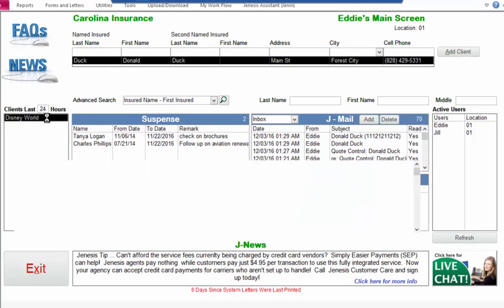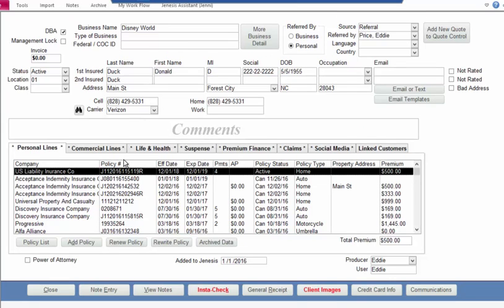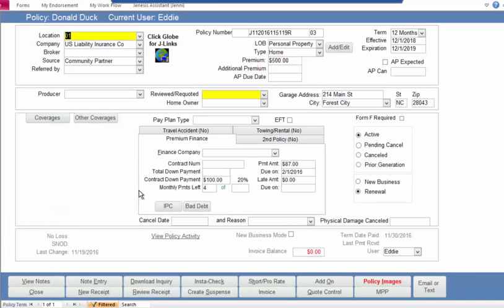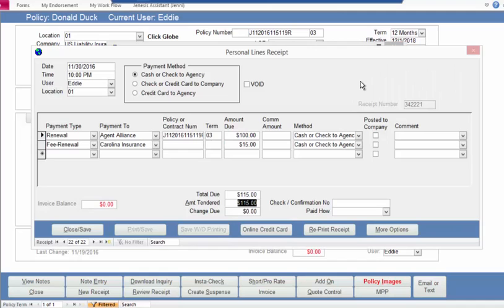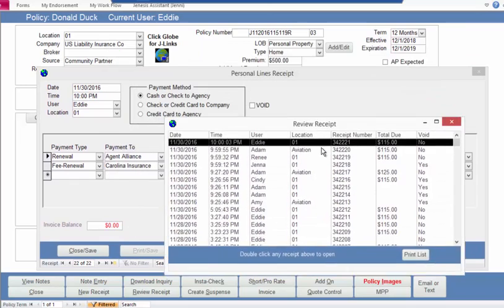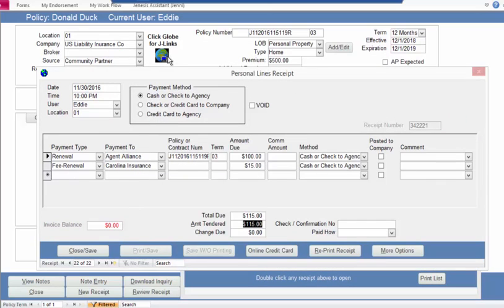If I go into Donald Duck's account and go to the top policy to review receipts — this could be during receipt review or while processing the receipt — for this demonstration I'm going to review this receipt. Maybe I've jumped to the company's website and it's taken me right to this policy. I've posted the payment and that's how I know Donald owes us $100.